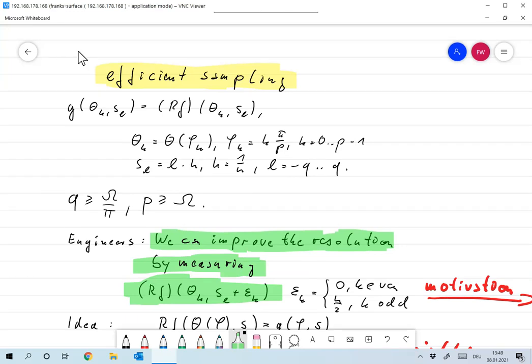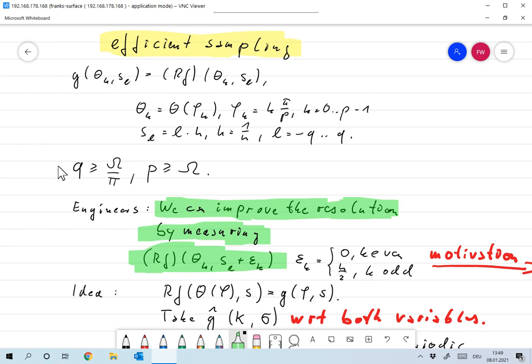I already promised you that I would use the sampling theorem by Patterson and Middleton to come up with a more efficient sampling than what we looked at up to now. To introduce that, this is the parallel sampling scheme that we used up to now.